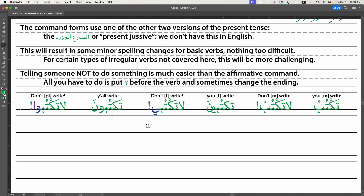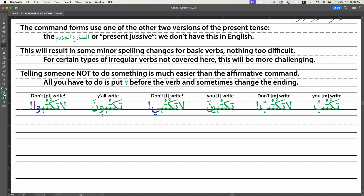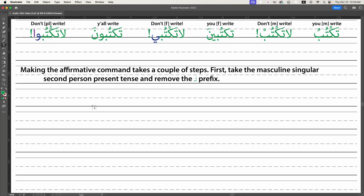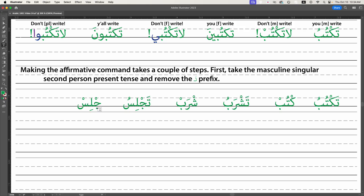Telling somebody not to do something is really pretty easy — you use the regular second-person verb and drop the noons off the endings. Not exactly rocket science, just one little detail to remember. However, making the affirmative command takes a couple of steps. The first thing we do is take the regular masculine singular 'you' form and remove the 'ta' from it. So 'taktob' becomes 'ktob' once we take the 'ta' off.